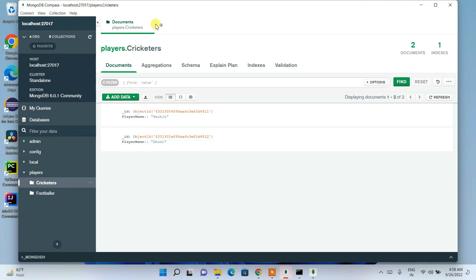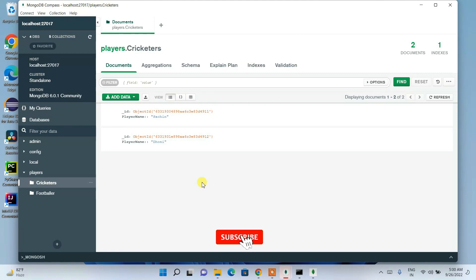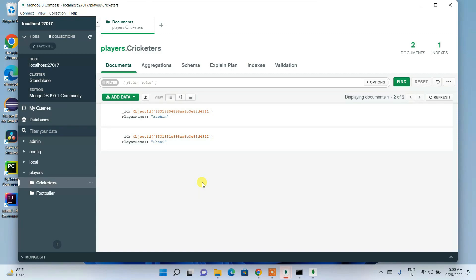That's basically all for this video. I've shown you how to install the latest version of MongoDB along with MongoDB Shell and MongoDB Compass. If you still have any issues, please drop a comment in the comment section — I'll be happy to resolve them. Thank you very much for watching, and God bless you.